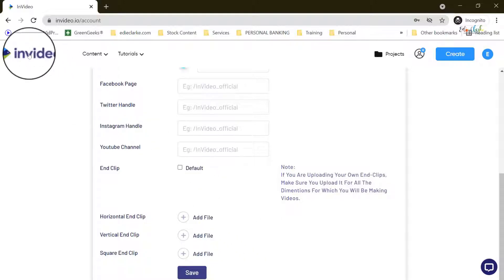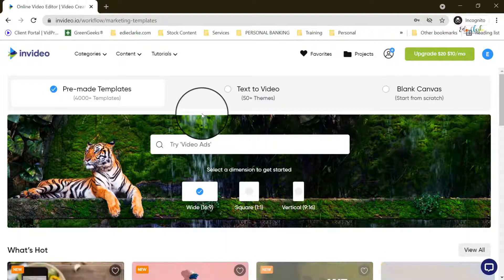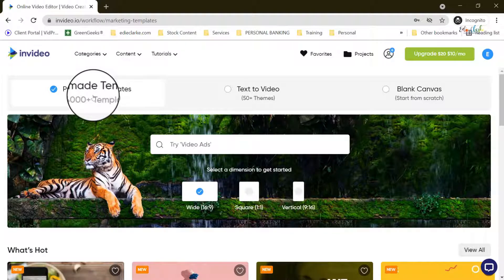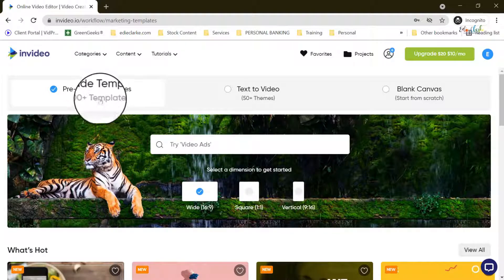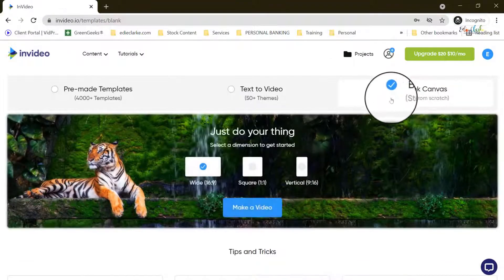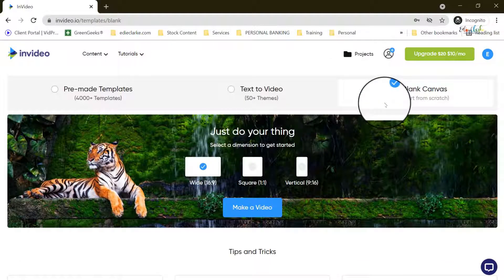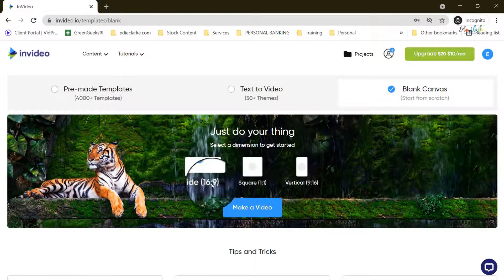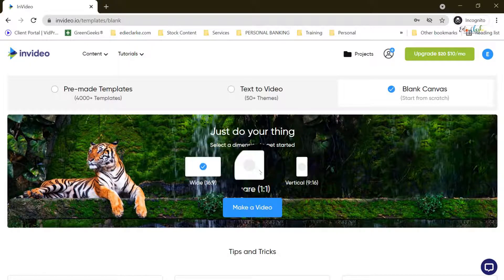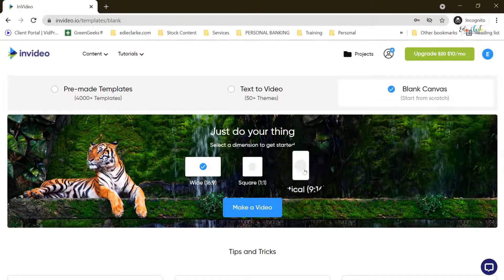If we go back to the dashboard on the home page, you then will have three different ways that you can create videos. You can either use a pre-made template — they have well over 4,500 templates to choose from. The next option is text to video. We're going to choose the last option which is to start from scratch using a blank canvas. You can choose what your dimensions are going to be: widescreen or 16 by 9 for YouTube, square for Instagram, Facebook, or LinkedIn posts, or the vertical format for IGTV or stories.